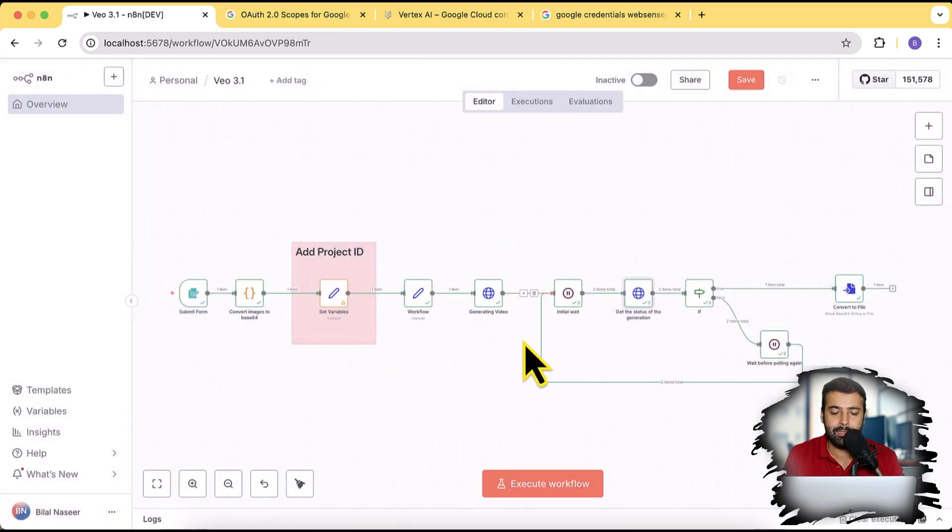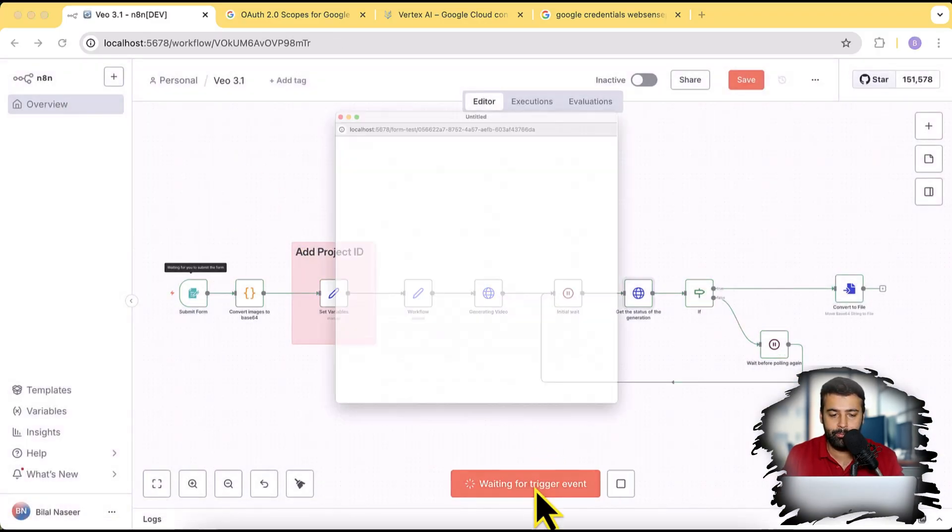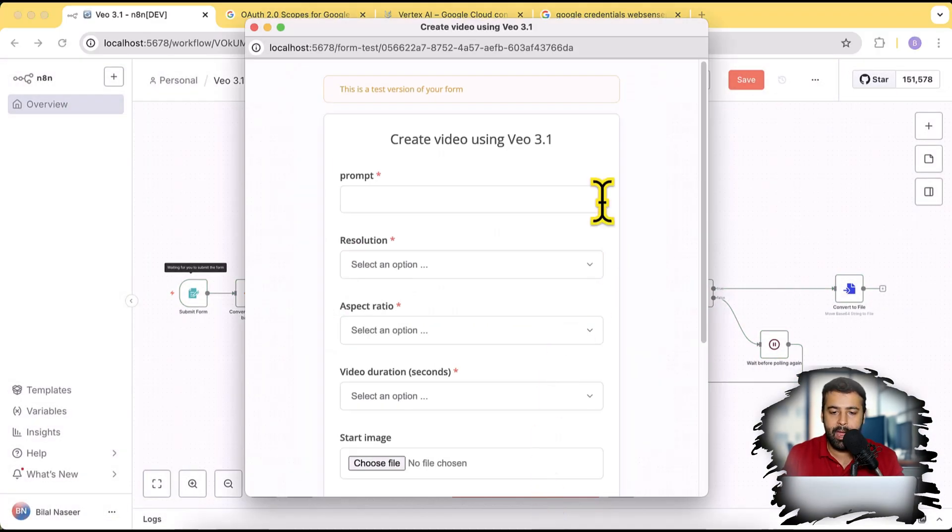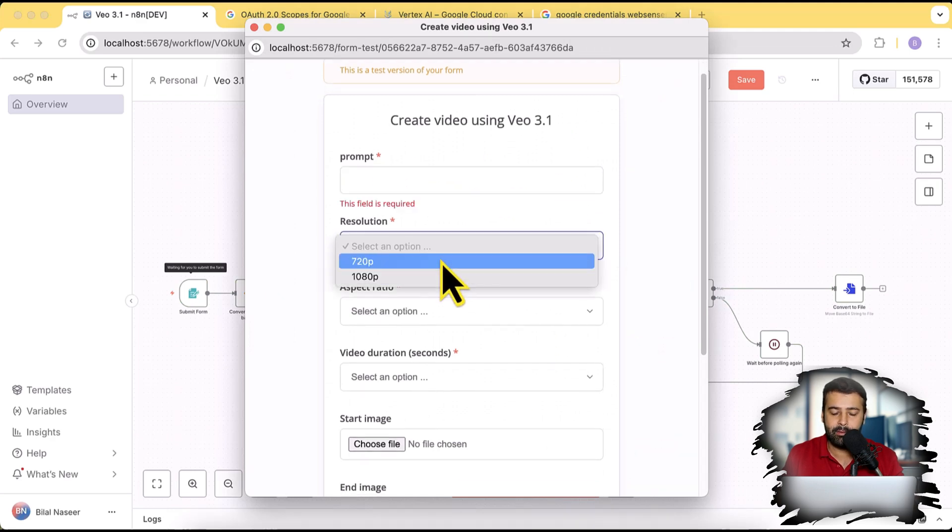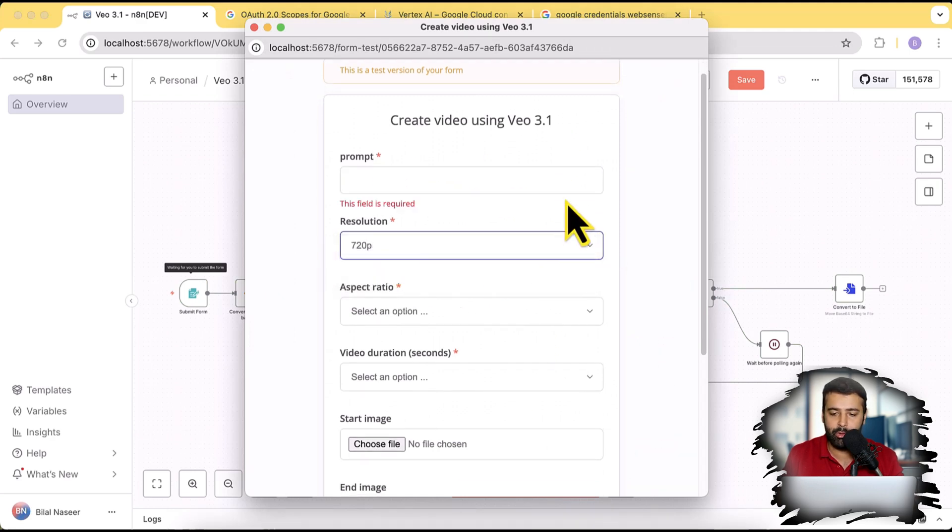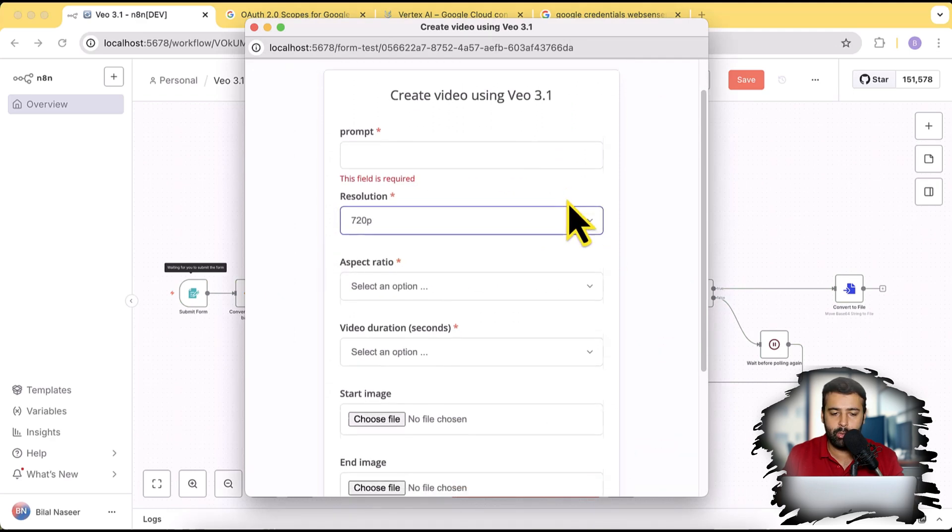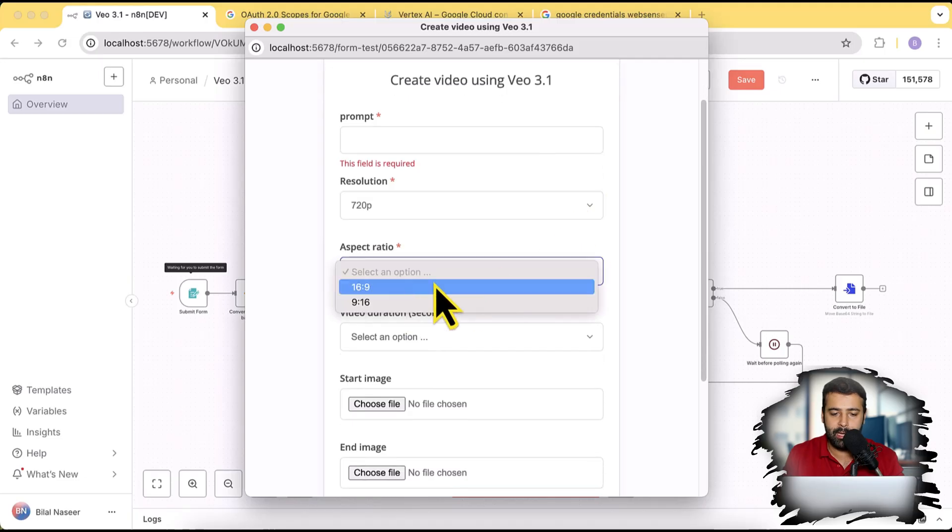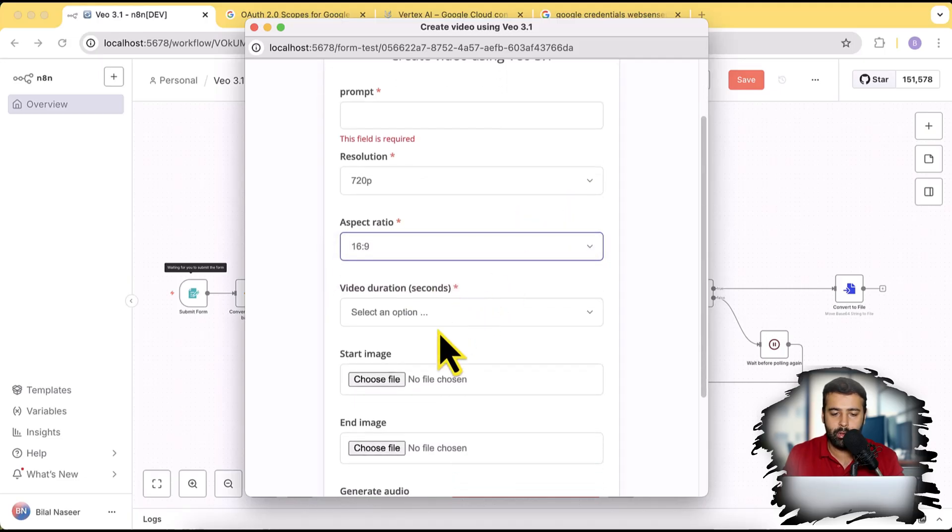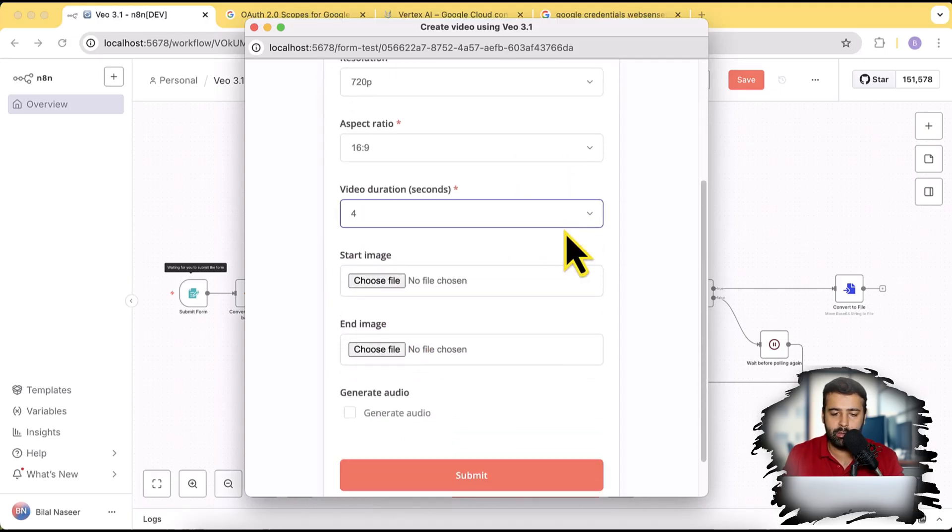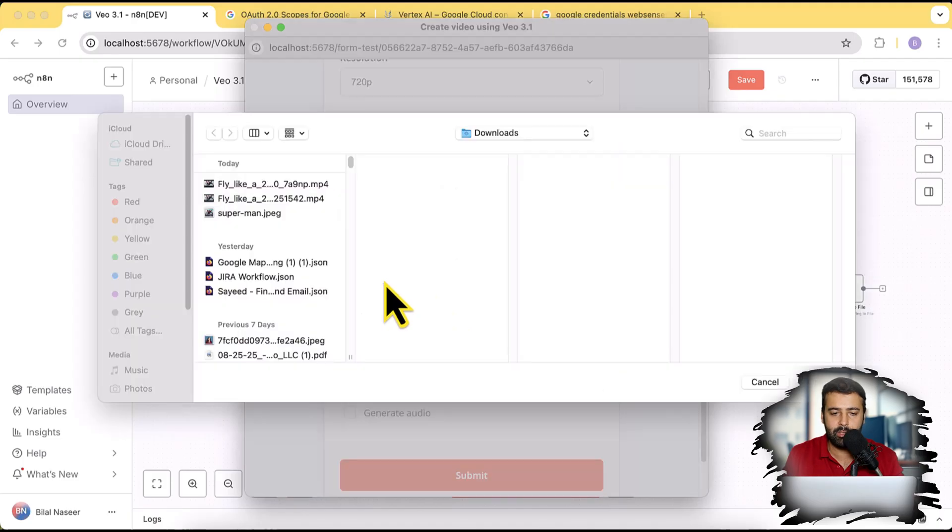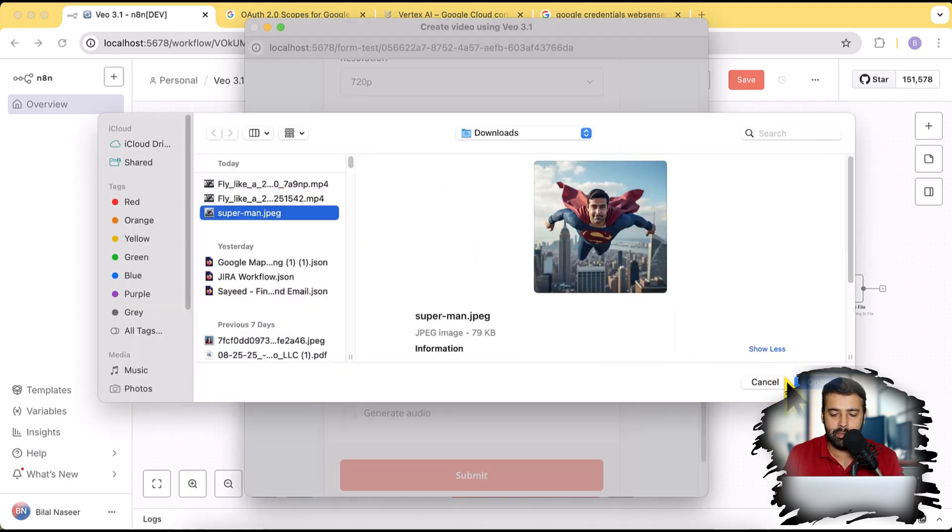And once you do that, all you have to do is just click on execute workflow and you need to add in your prompt, select the resolution. I generated 720p version video and select the aspect ratio, select the video duration, add the start image.